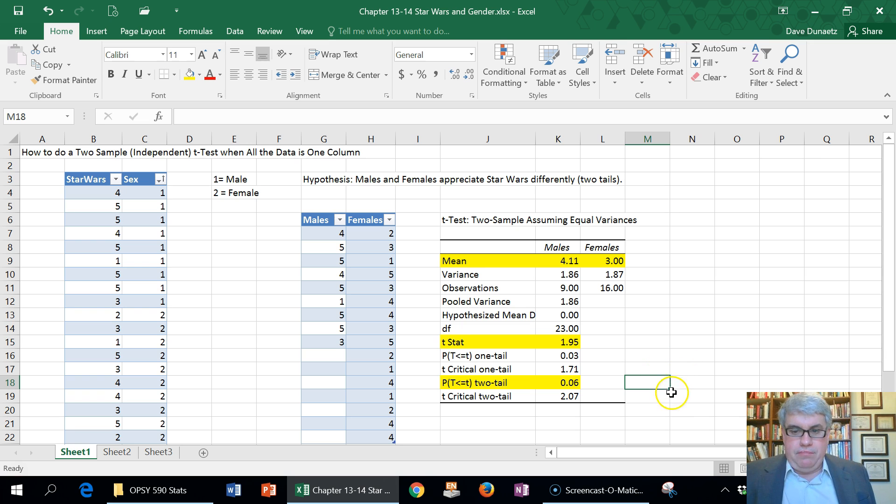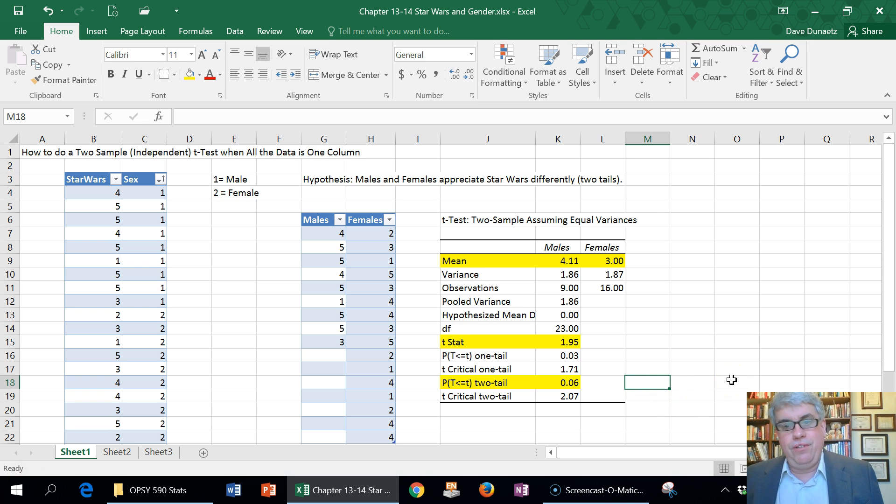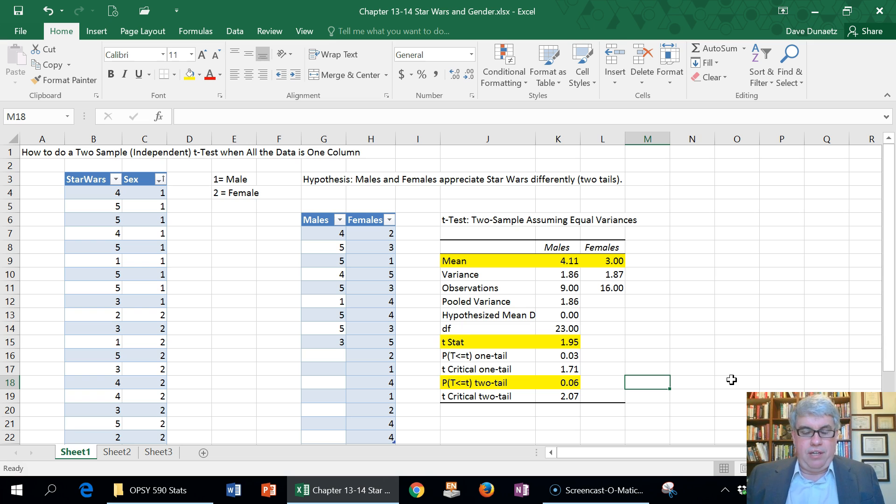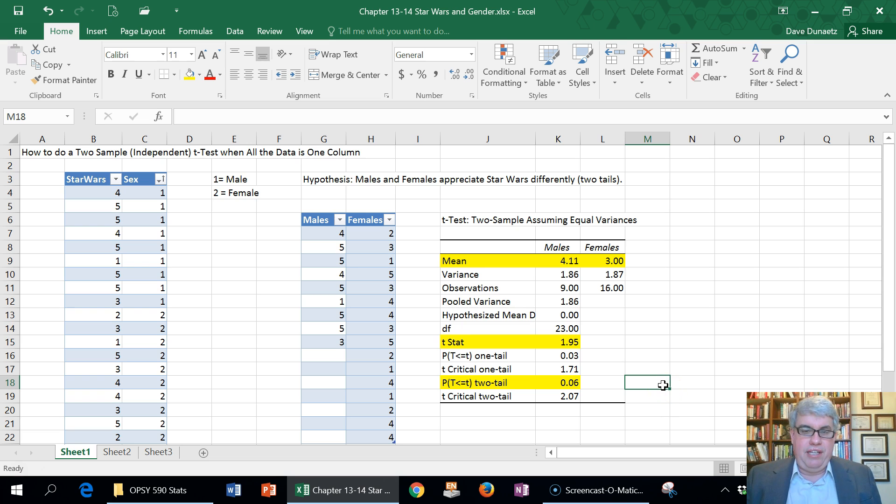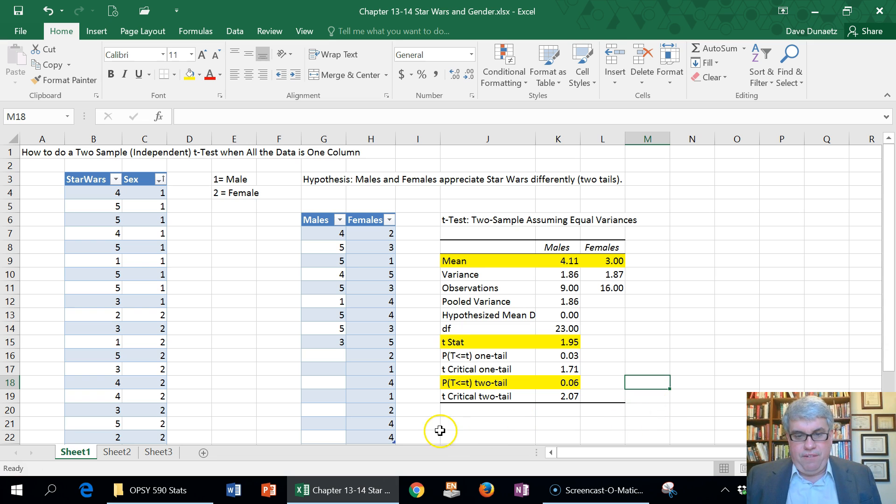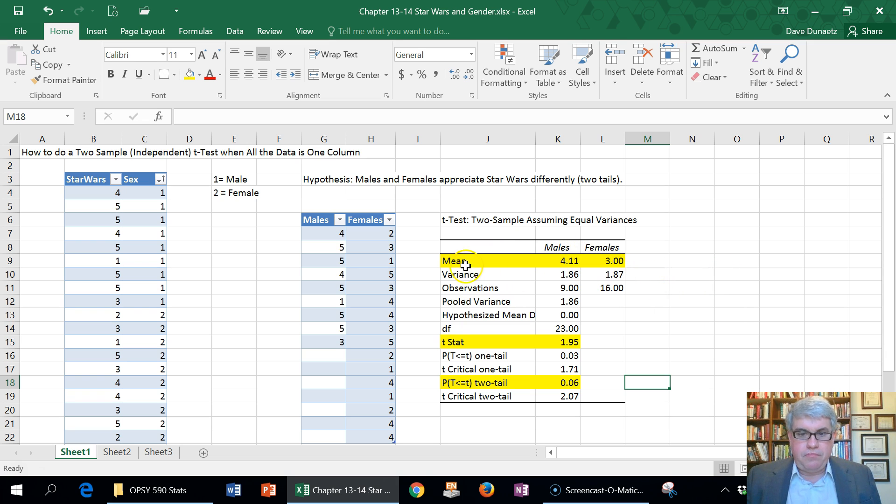The solution to this is whenever we do research we should study who likes Star Wars more, males or females, so that we'd be able to make a directional test. Here our hypothesis was not supported, and further studies would need to be done to verify that males like Star Wars more than females.